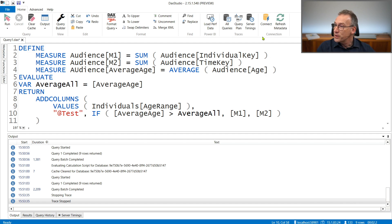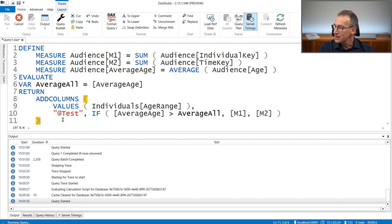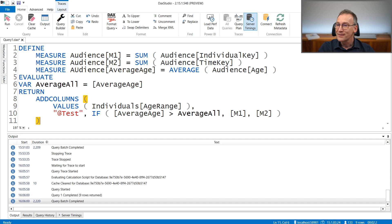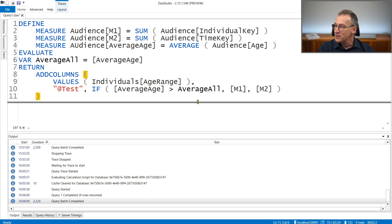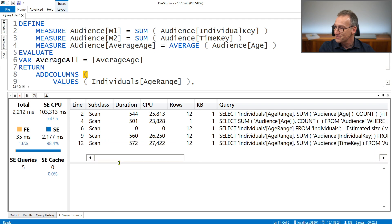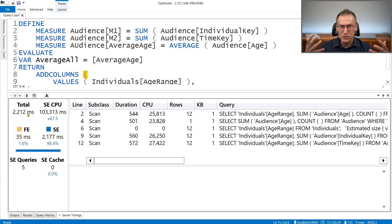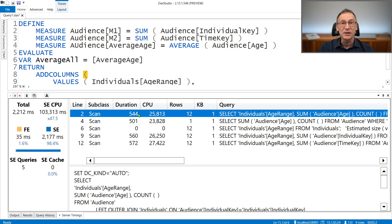In this specific case, the engine needs to group by age range and compute the average age, M1, and M2. To understand which path it will take, we enable the server timings and look at the XM SQL queries executed by this query. Let's run it — should be quite fast. The query executed in 2.2 seconds. Remember, we are working with a table with 4 billion rows, so 2 seconds to scan it is totally fine.